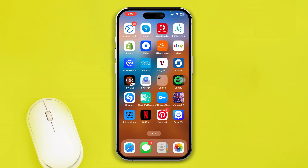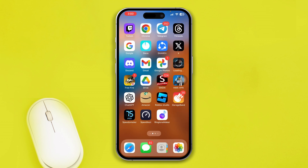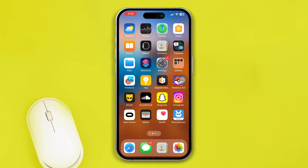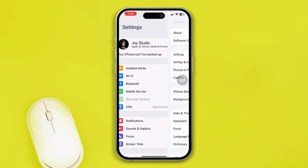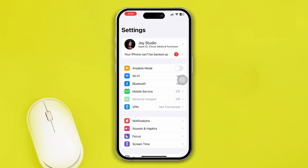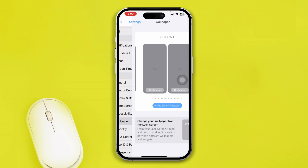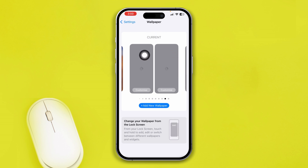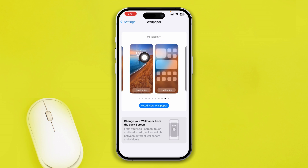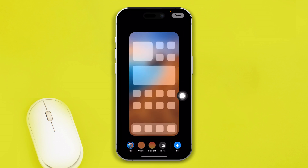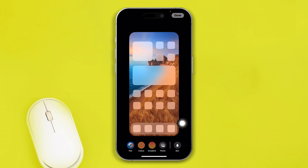To fix the blurred wallpaper on an iPhone, open Settings and scroll down to Display, then tap on Wallpaper. You will see two different current wallpapers — one for the lock screen and one for the home screen. Select the one you want, and you will see the blur option — just unblur it.